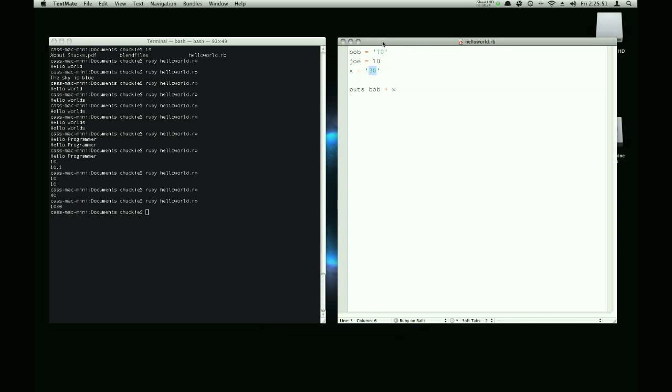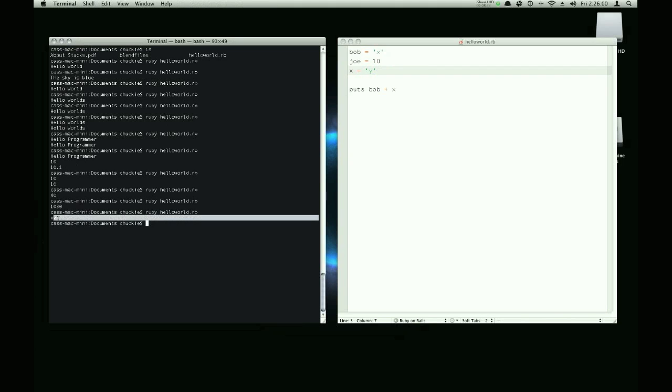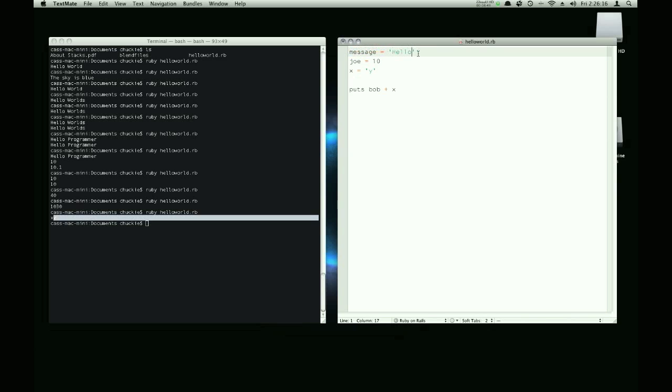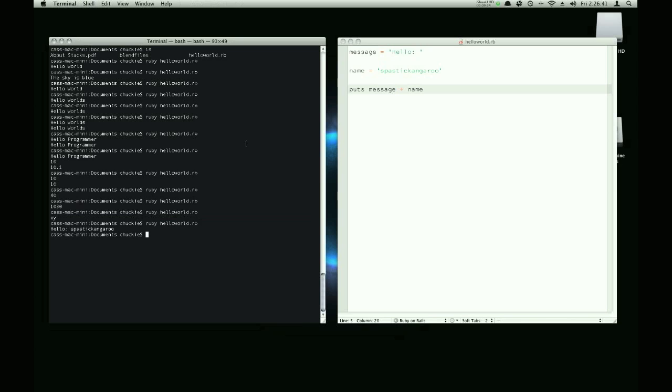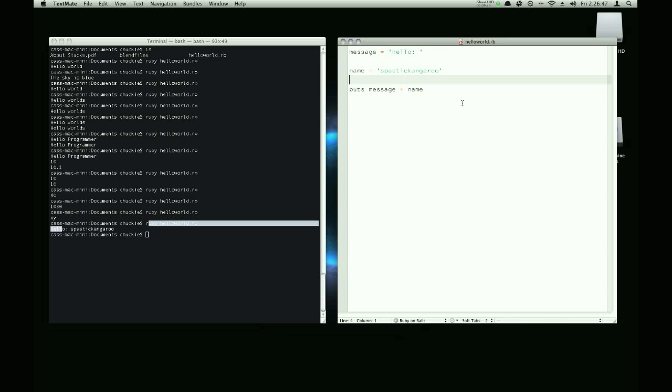And they don't have to be numbers, they could be letters too. We could say x and then y. If we run this, it'll say xy. And it's just merging these two strings together. That's concatenation. And so we could say hello. We could name this variable message. We can say hello. And we could make this variable name and we'll set it to spasticangaroo. And if we now puts message plus name and save it and run it, it'll say hello spasticangaroo. It's just concatenating these two strings.